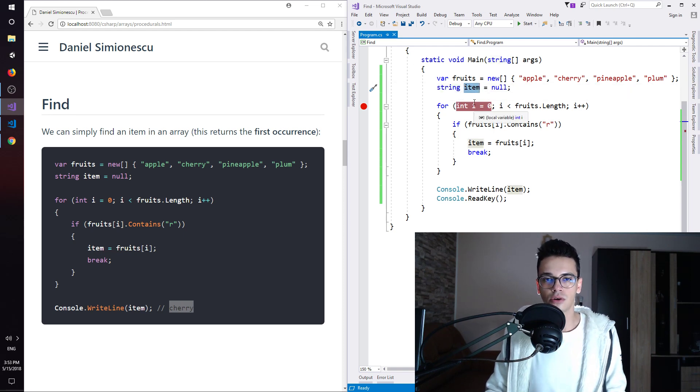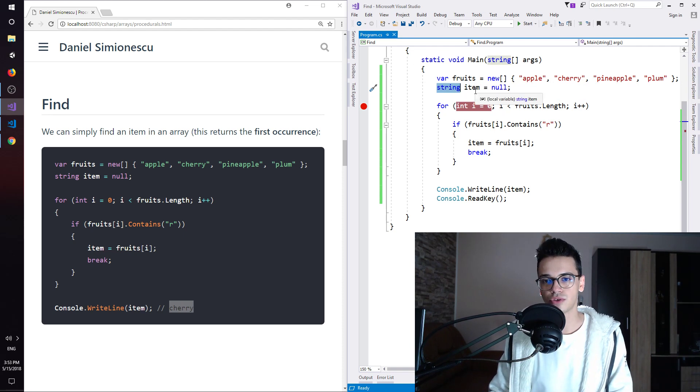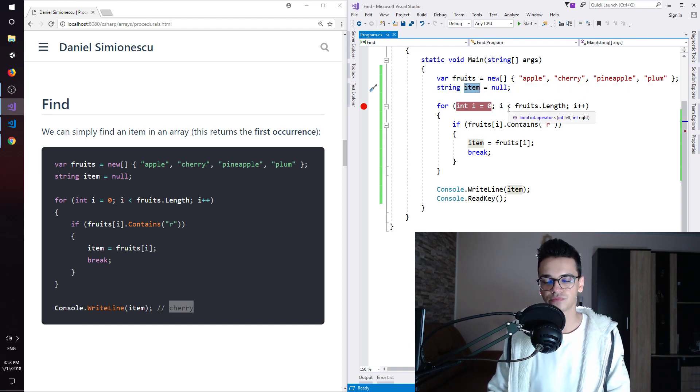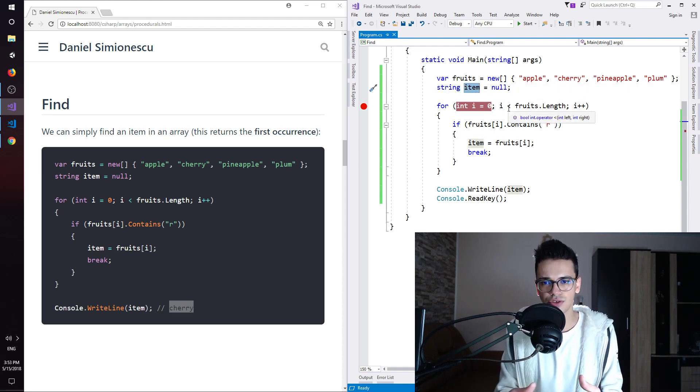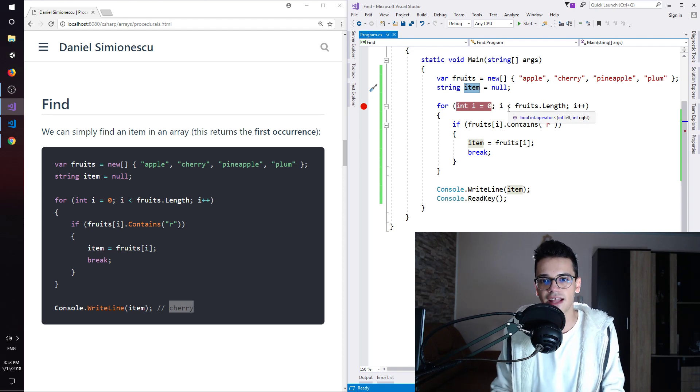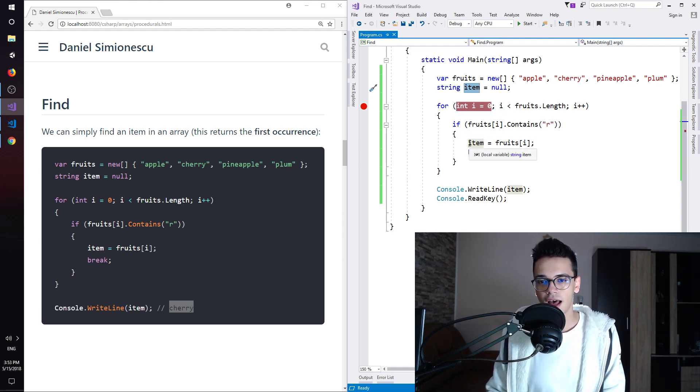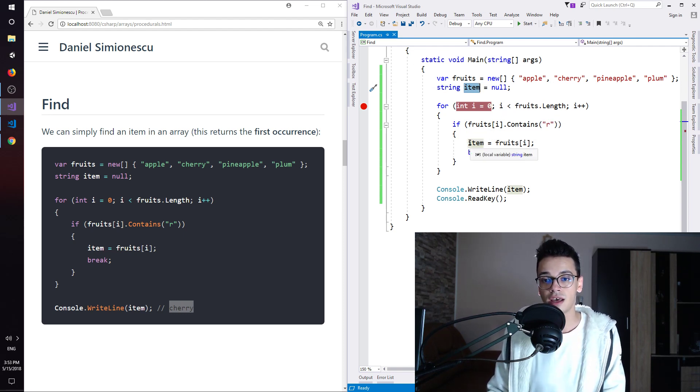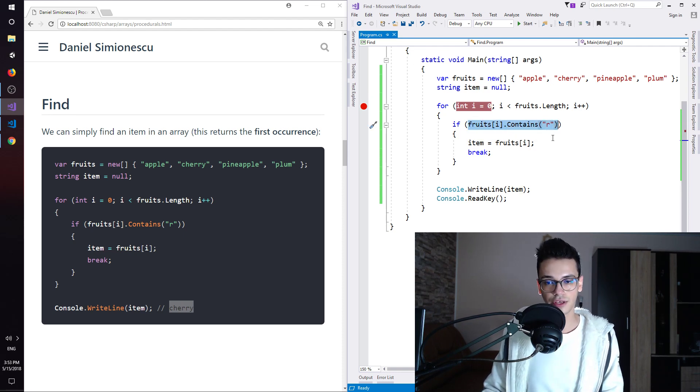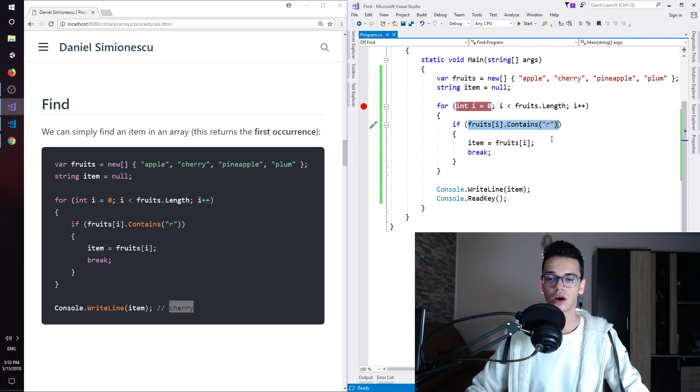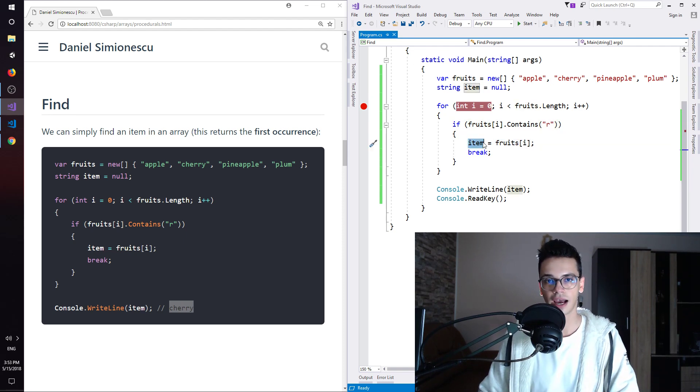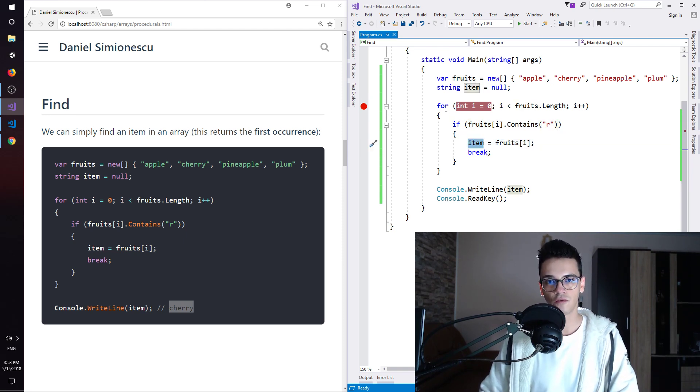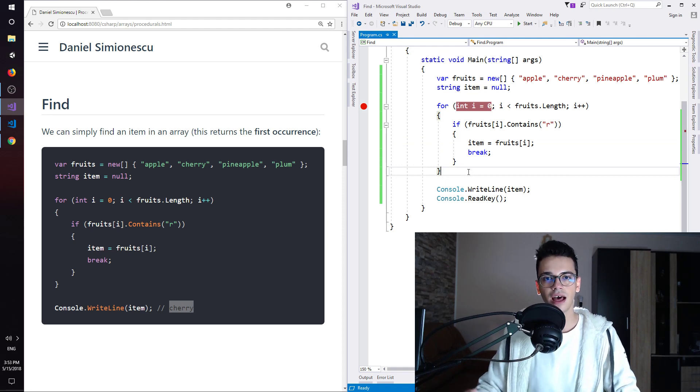We need to define a local variable of that specific type to be able to contain that value and then once we have found an item which satisfies this condition, we are going to assign that specific value to the item and then we break the for loop. And this is the find method.